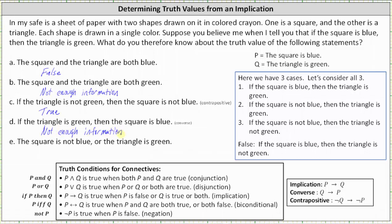Finally, statement E: the square is not blue or the triangle is green. Notice we have a disjunction, which is true when one or both parts are true. The square is not blue is true for cases two and three, and the triangle is green is true in case one. So either the first or second statement is true, and therefore the disjunction is true.